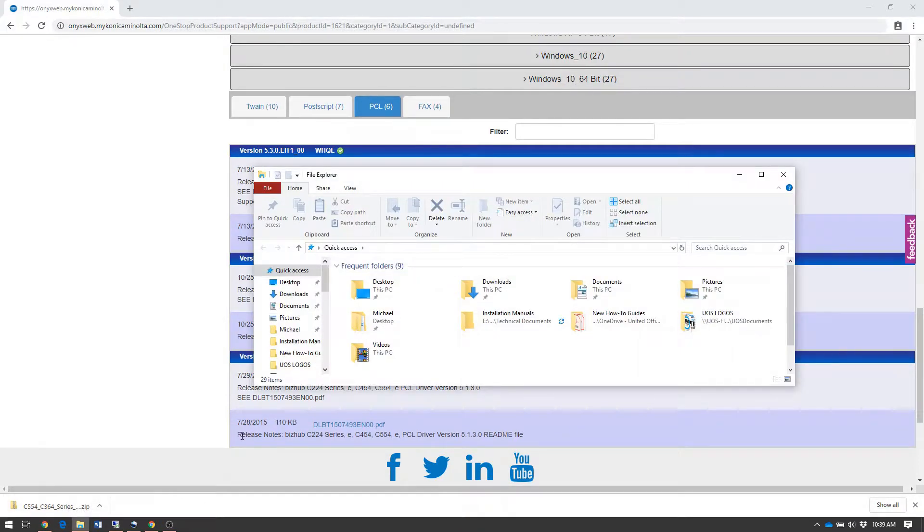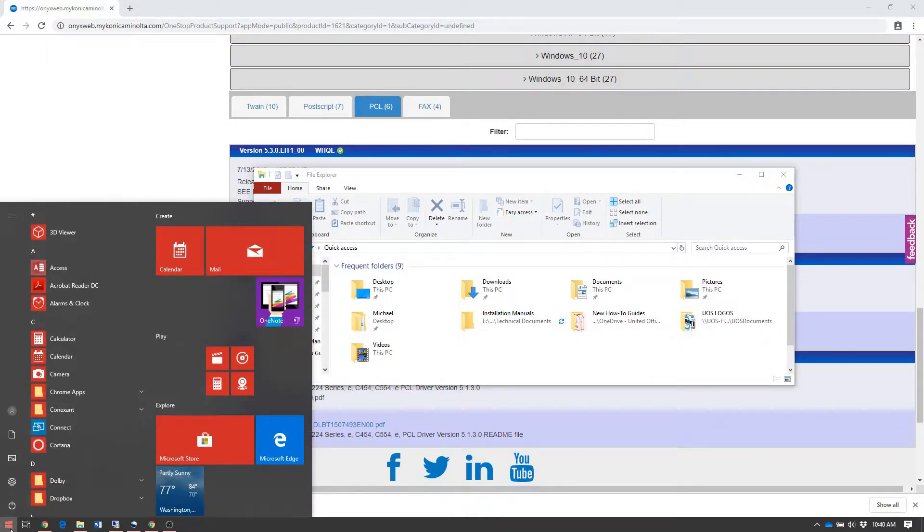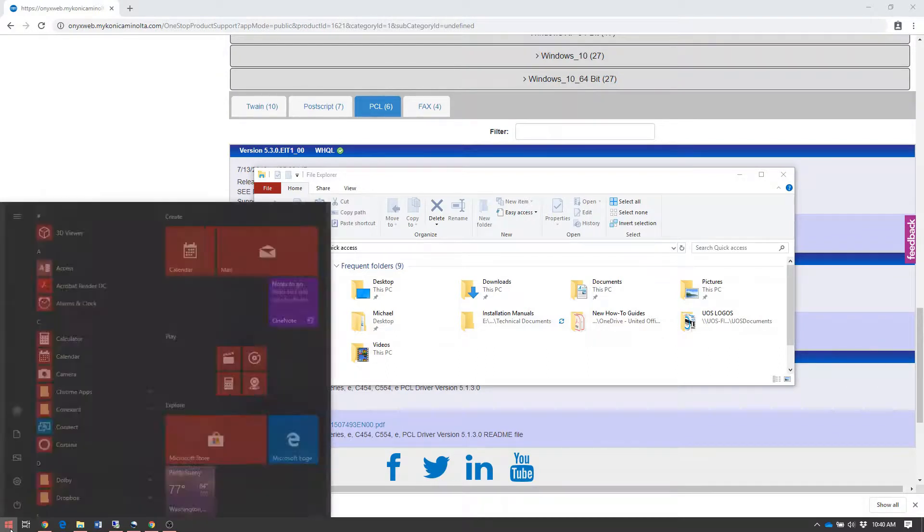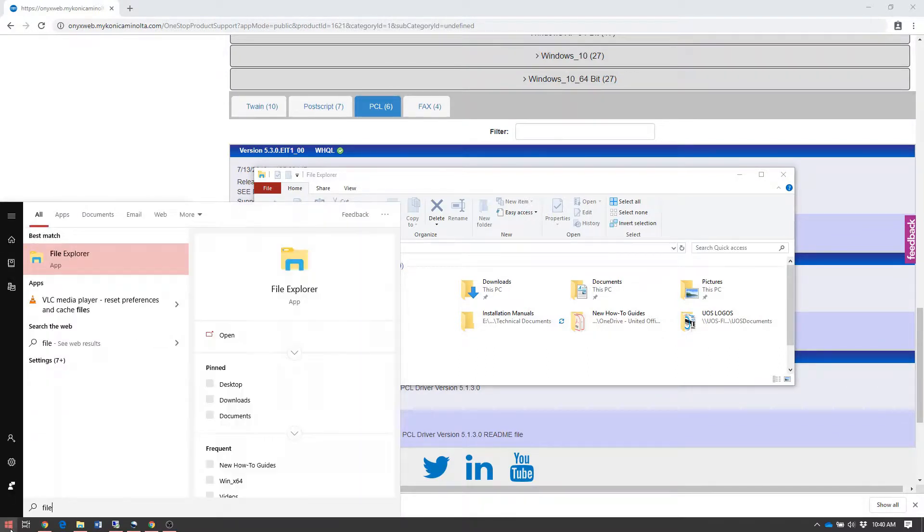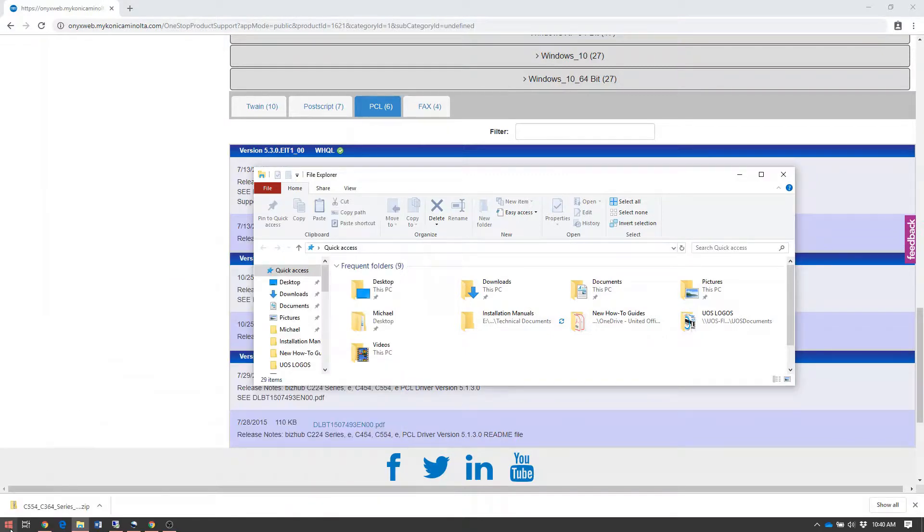Alternatively, if you don't see that icon, open the Start menu by clicking the Windows icon or pressing the Windows key, type File, and File Explorer should populate. Press Enter or click the icon to open File Explorer.